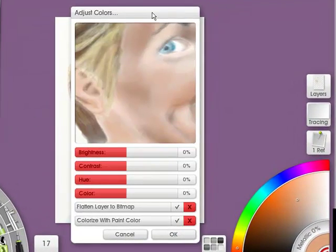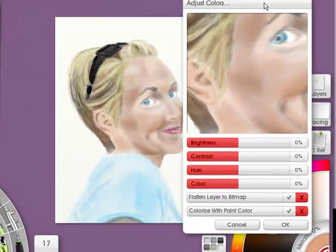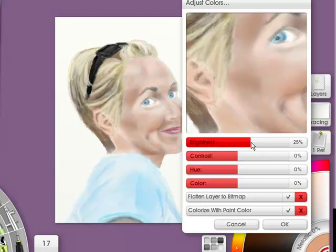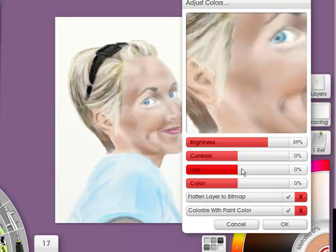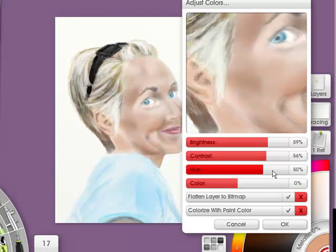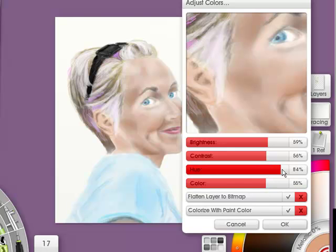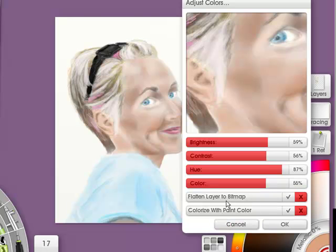And this comes up. Now these are sliders, you can increase the brightness of that particular layer I'm on. See how it's gone whiter? There's the contrast, there's the hue, and the color. I can make her a little more punk. And you can flatten the layer to a bitmap, or colorize with paint color. So I'm going to click cancel, because I don't want to do any of that.